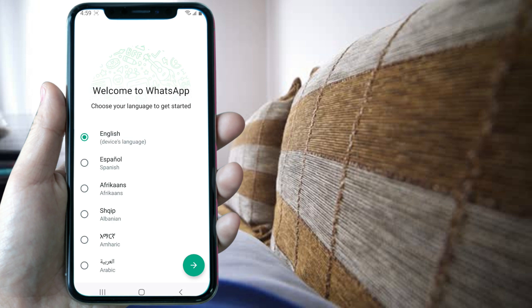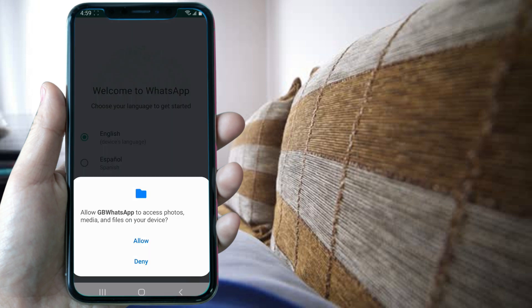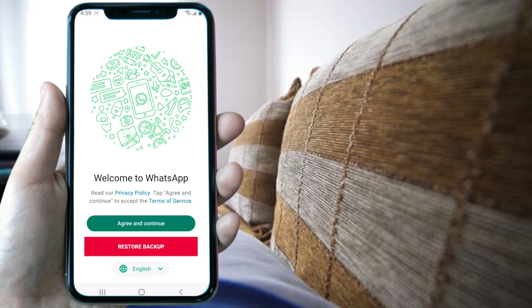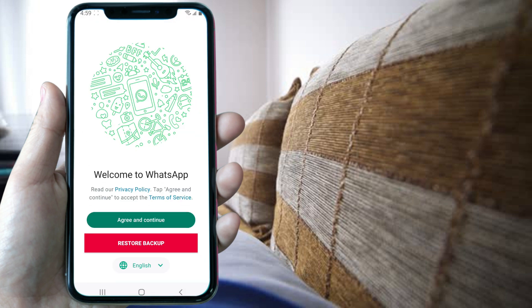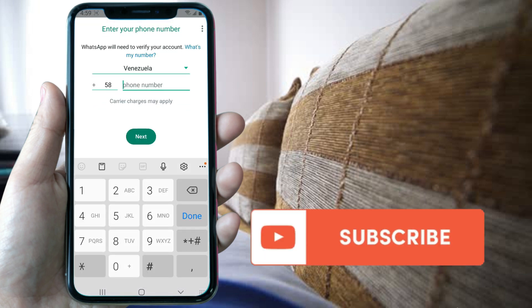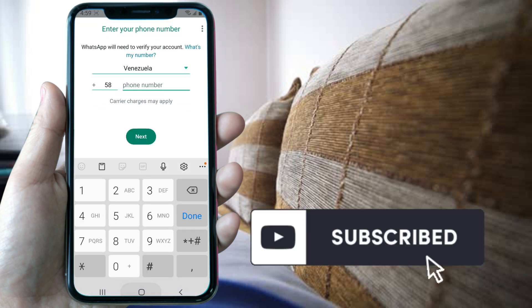Now you'd need to complete the usual configuration from WhatsApp. This is how to download and install GBWhatsApp. If you liked this video please consider giving us a like and subscribing to our channel.